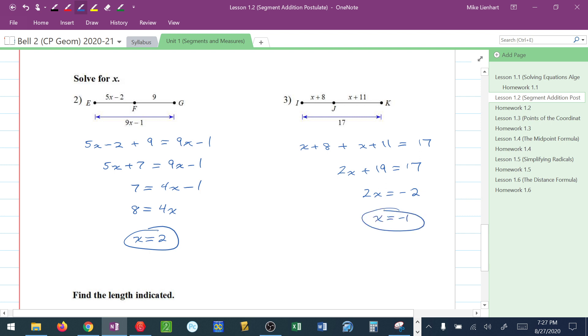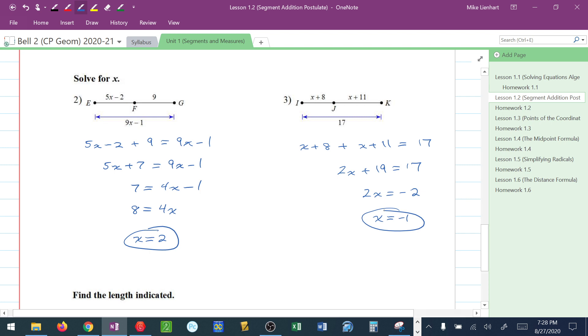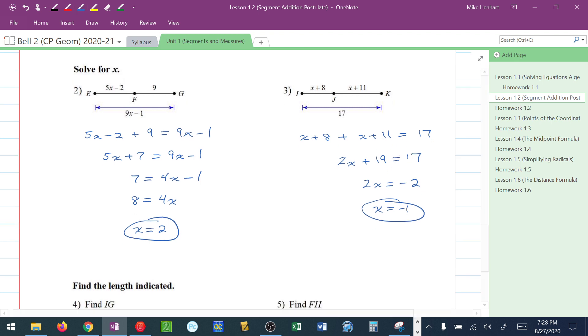Now, it may seem a little weird because we got X to be a negative here, and we know that a segment can't have a negative measurement. That's okay. X is negative 1 is not saying one of the segments is negative. It's just saying we have a negative value for our variable. If I plug it in, I have negative 1 plus 8 or 7. I have negative 1 plus 11 or 10. I still have 7 plus 10 equals 17.